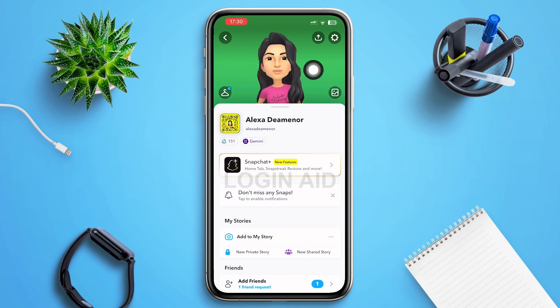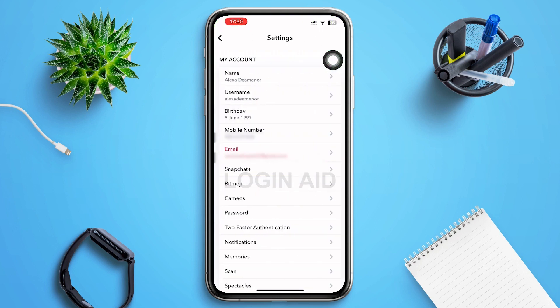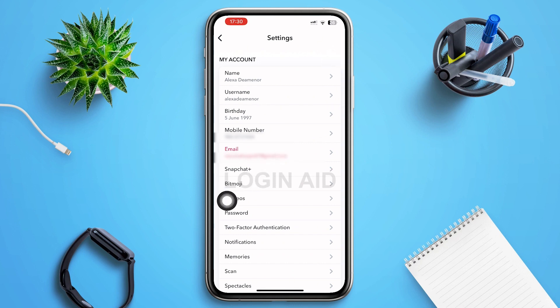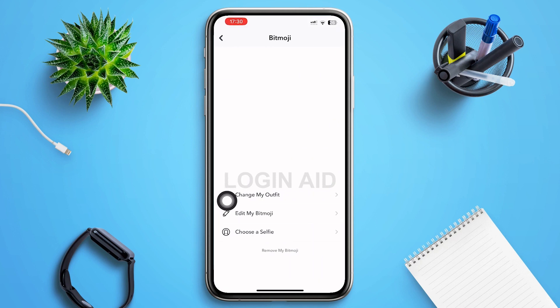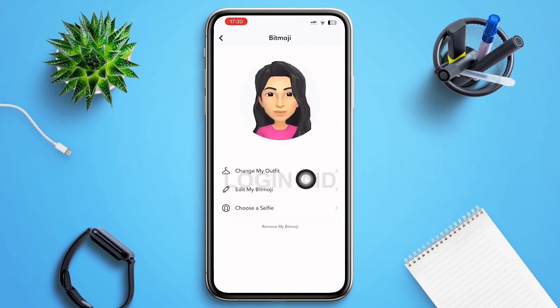On this page you can see a settings option in the right upper corner of your screen — tap on that settings icon. After you tap on it, you'll be redirected to your settings page. In this page you'll have to search for Bitmoji; it lies below Snapchat Plus. Tap on it and you'll be redirected to your Bitmoji page.